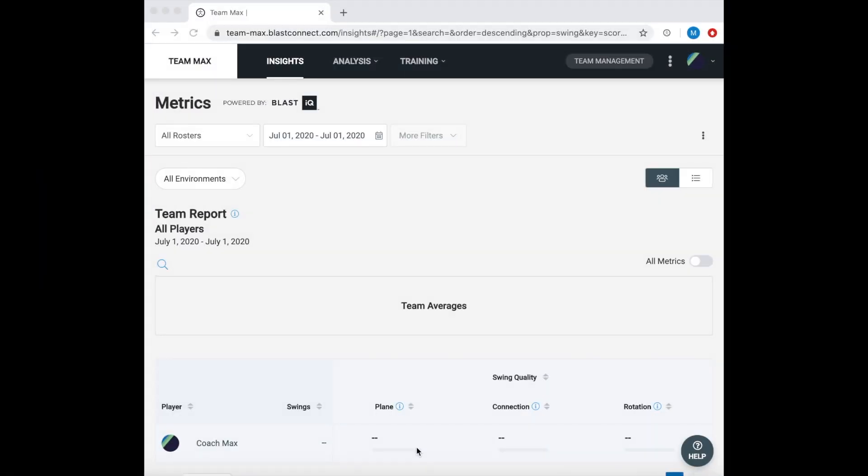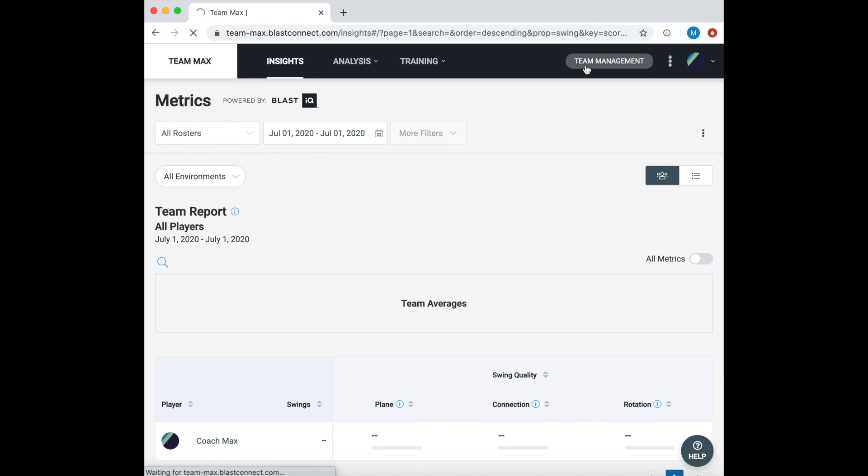Once we are logged in with our credentials, the first step will be to add players and coaches to our account. The first step is to hit the team management page on the top right-hand corner.